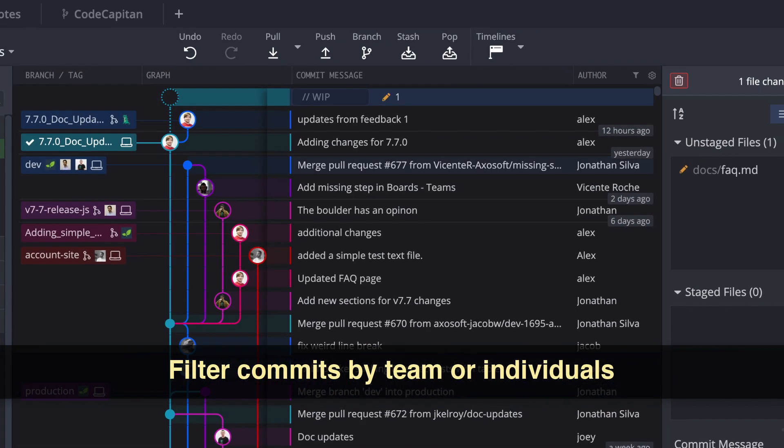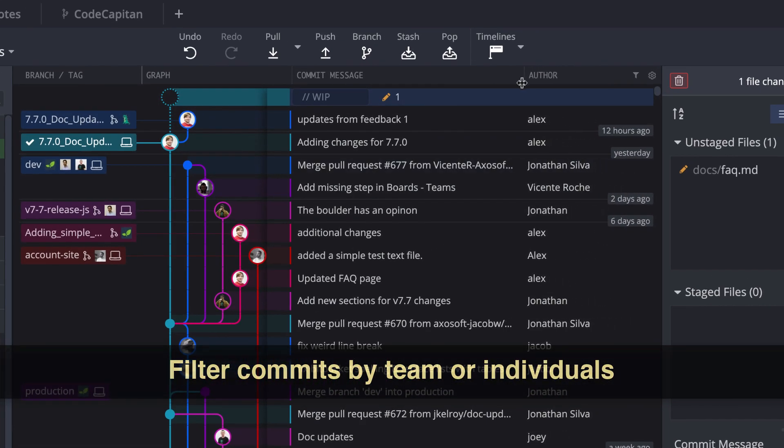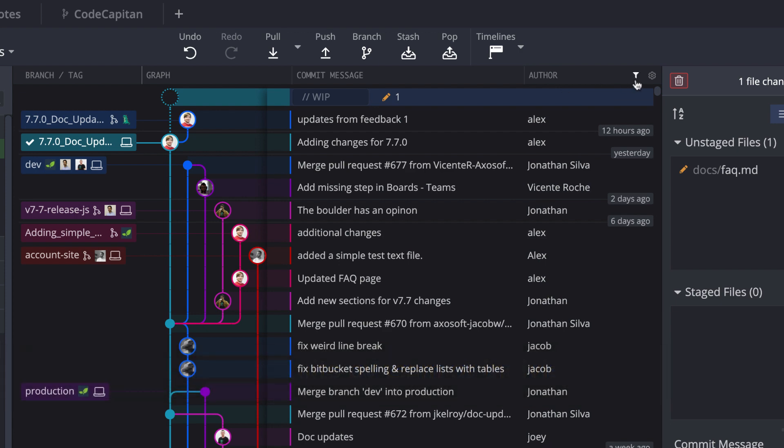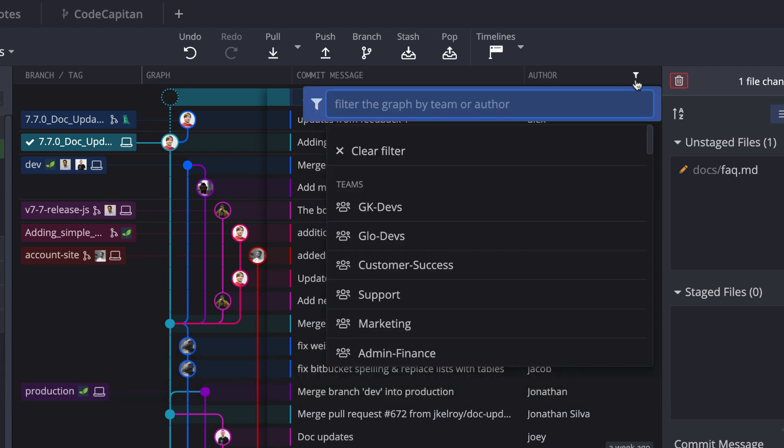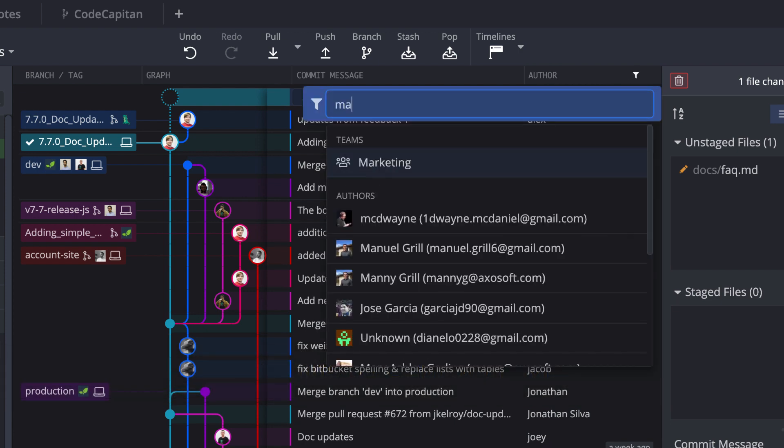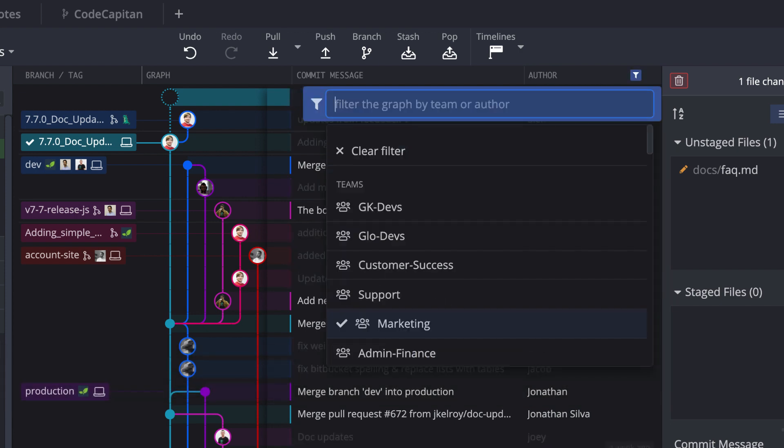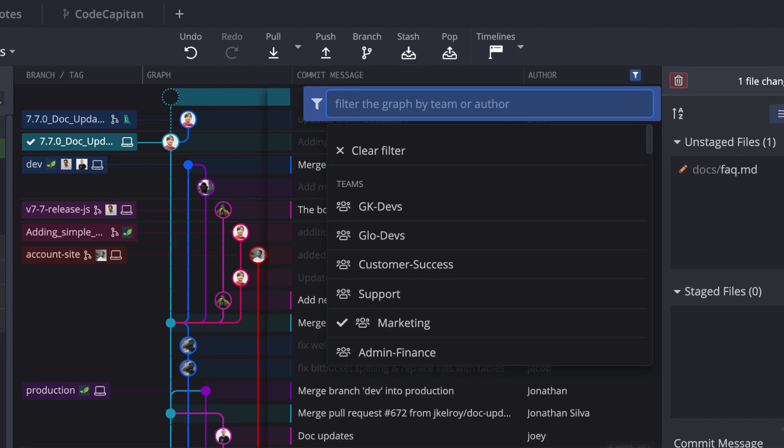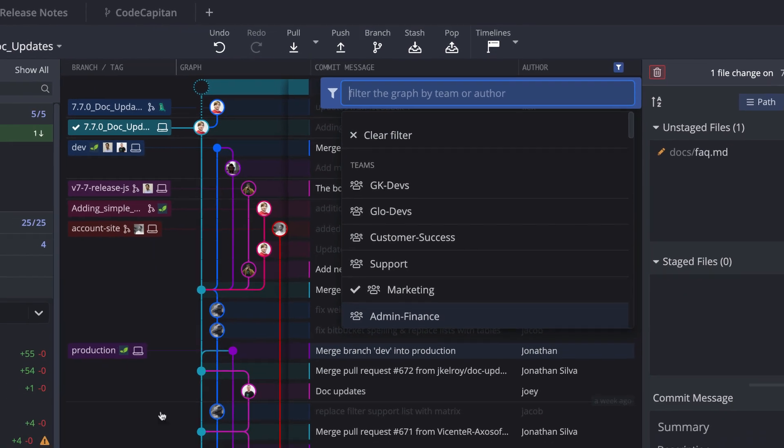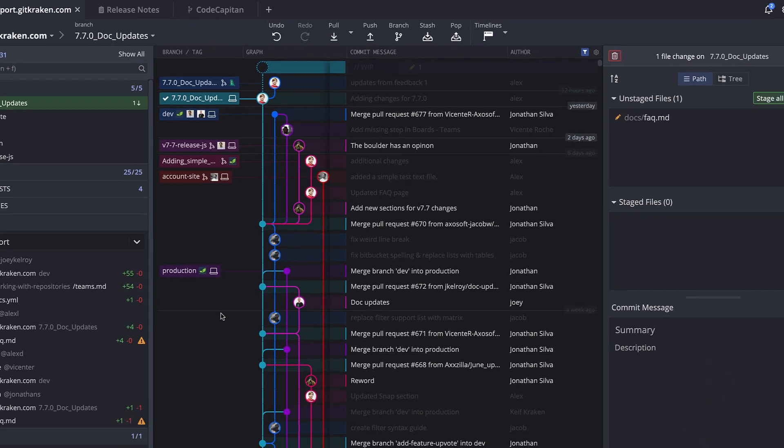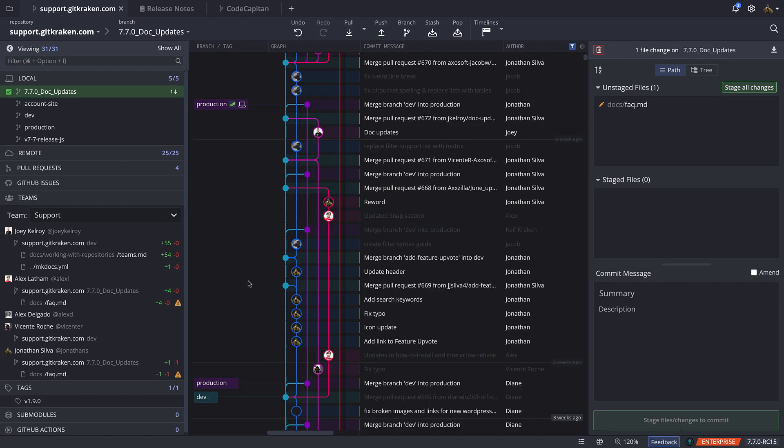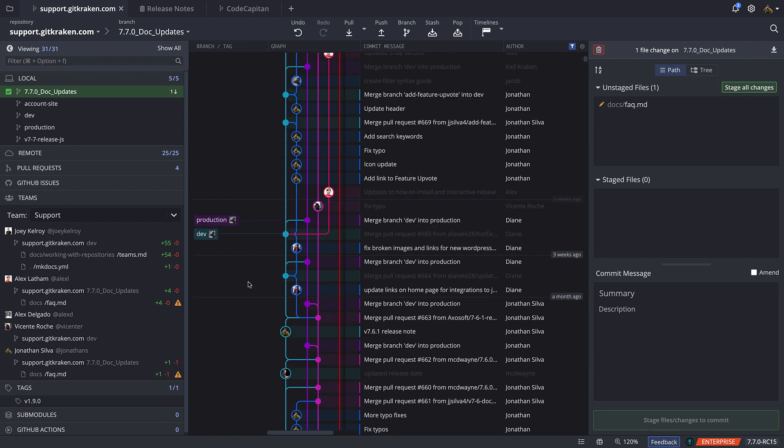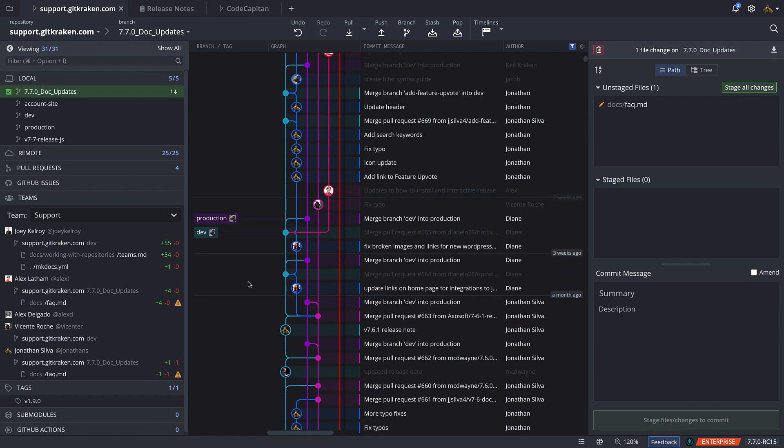And if you have the author column enabled for the graph, you may now filter the graph by team or by individual contributors. This will highlight the commits made by any contributors matching your filter, which should make the graph easier to scan for work by your team.